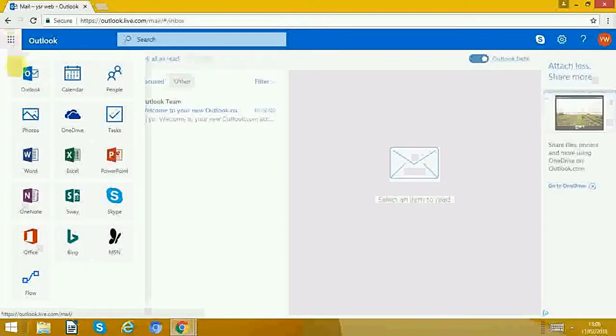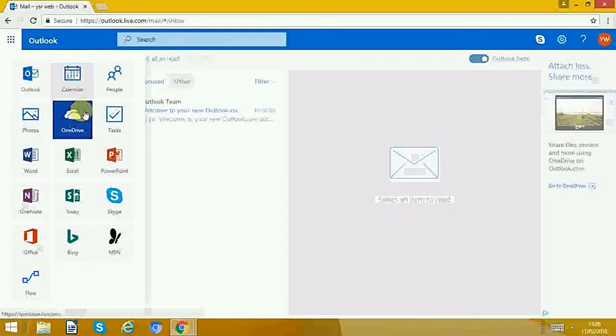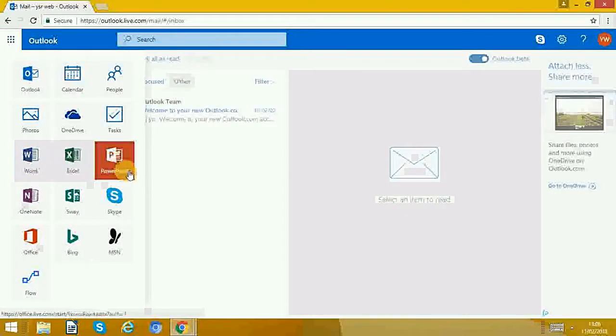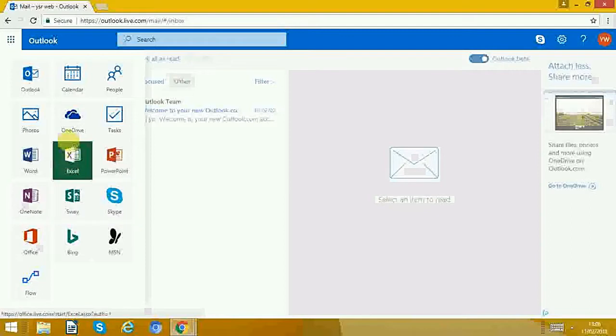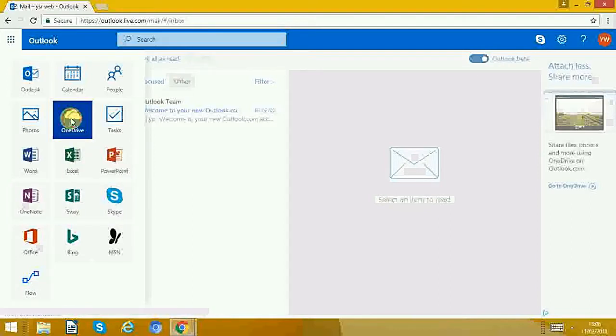Then you have different ones. We'll click on this one where it says OneDrive, the little one with the clouds.